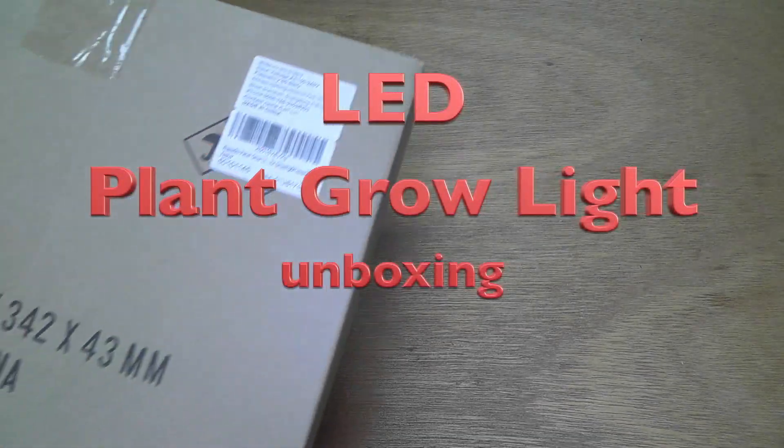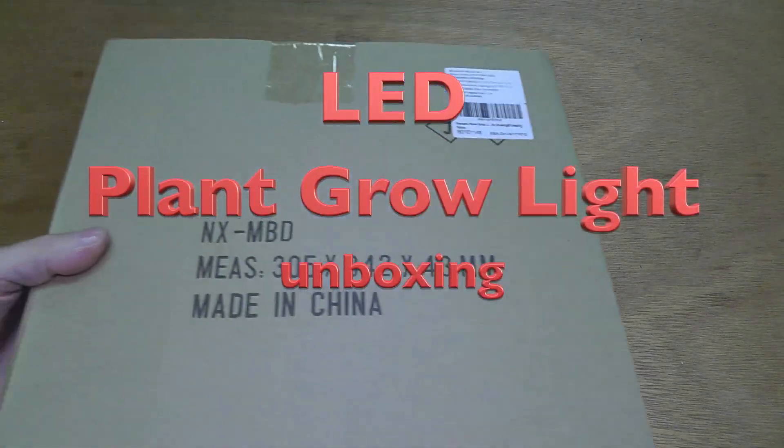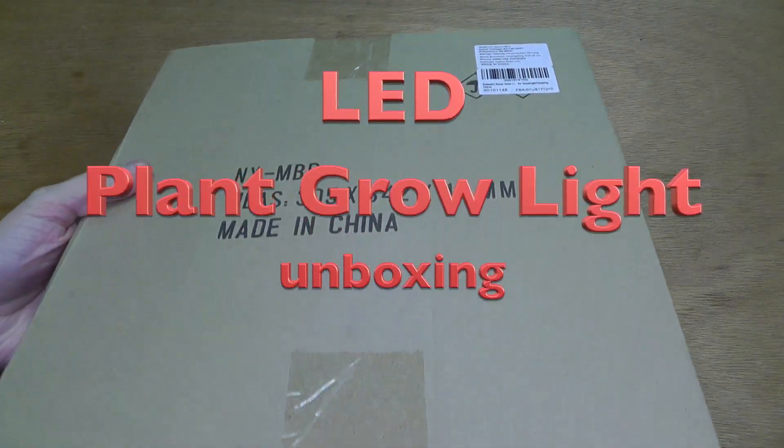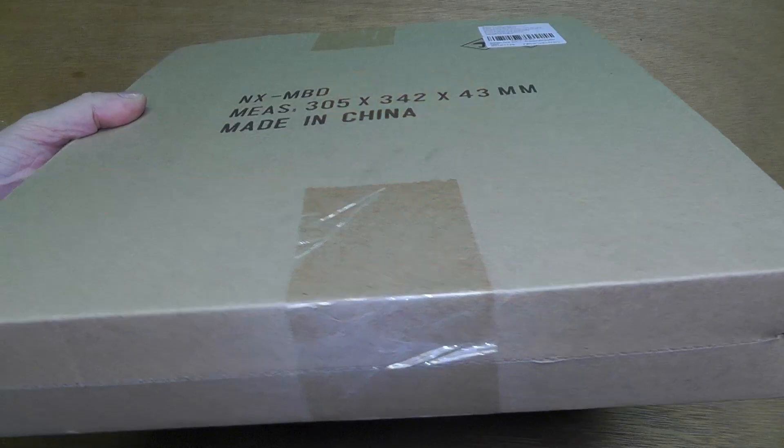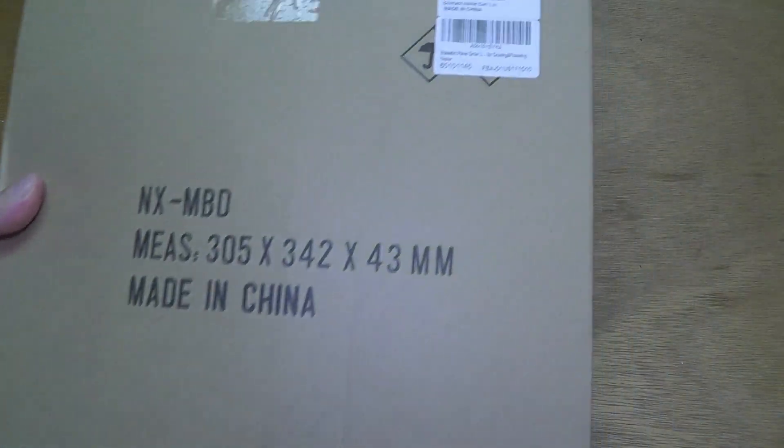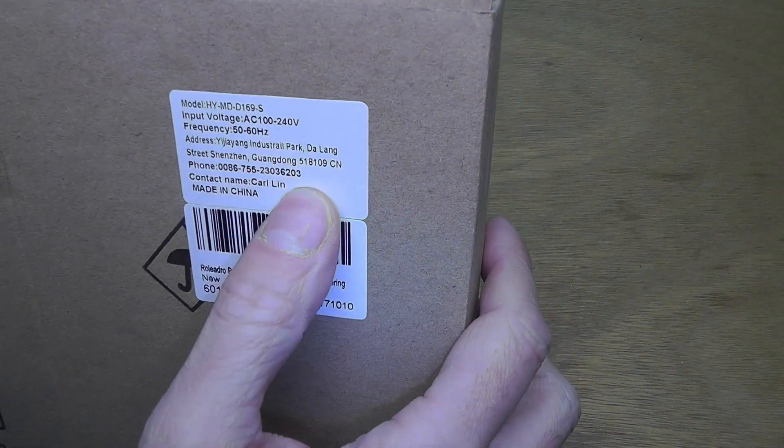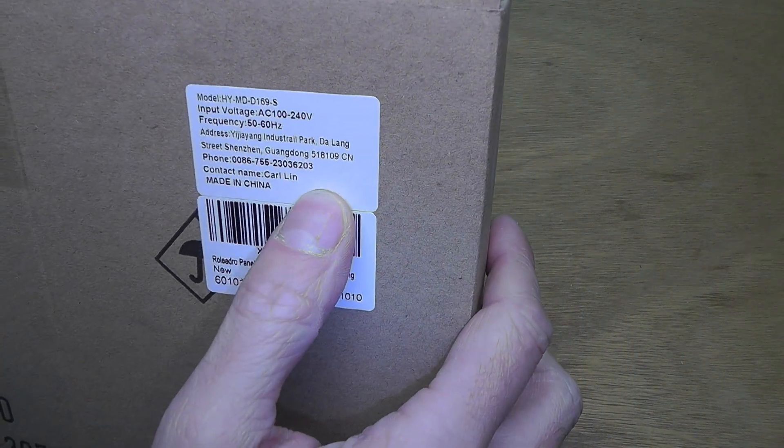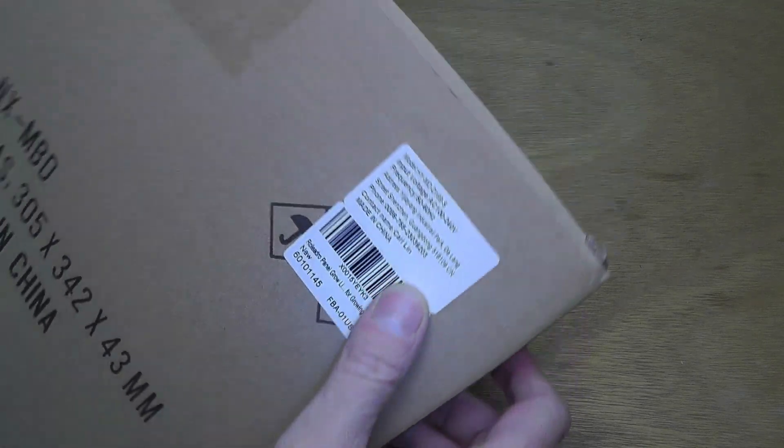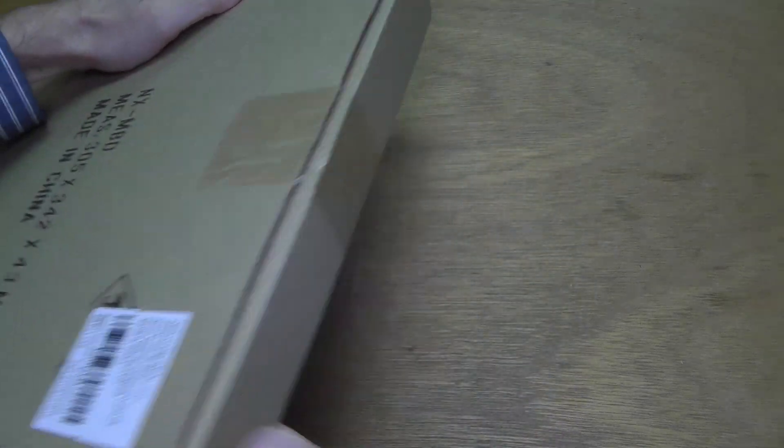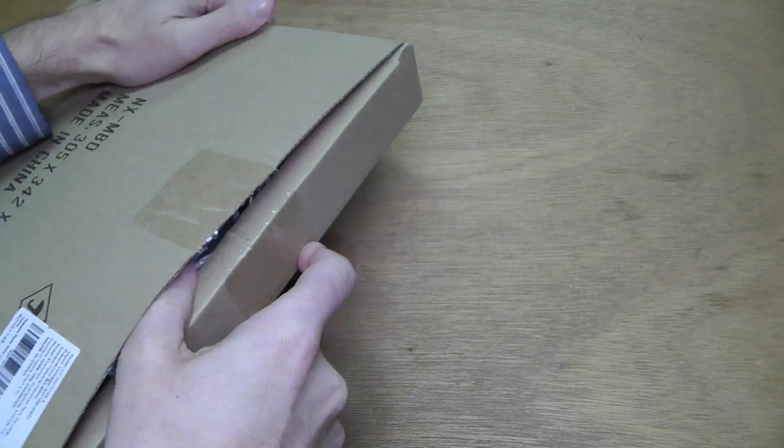Hello. I have here this plant growing light with the red and blue LEDs. I want to show you how this looks.